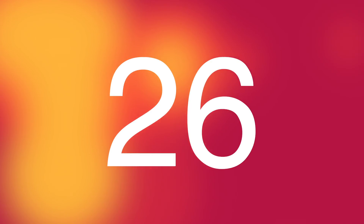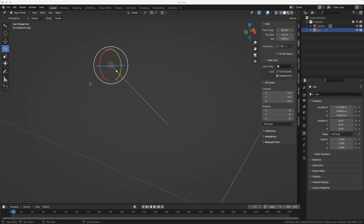Houdini has a cool feature where you can turn models into bounding boxes when they are far away, so you don't need to display all the geometry if you're working close-up. I'd love to have this in Blender.